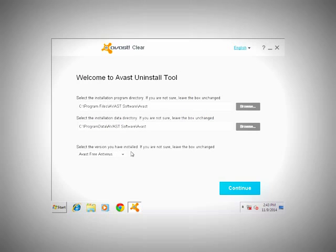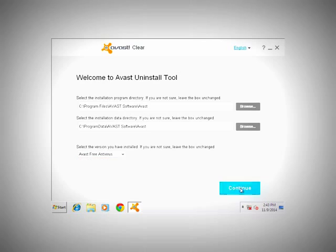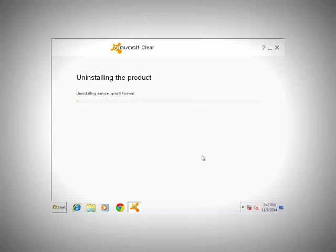Select the version you have installed. Now if you're not sure which version you have, just leave this unchanged. Then we're going to click on Continue in the lower right.